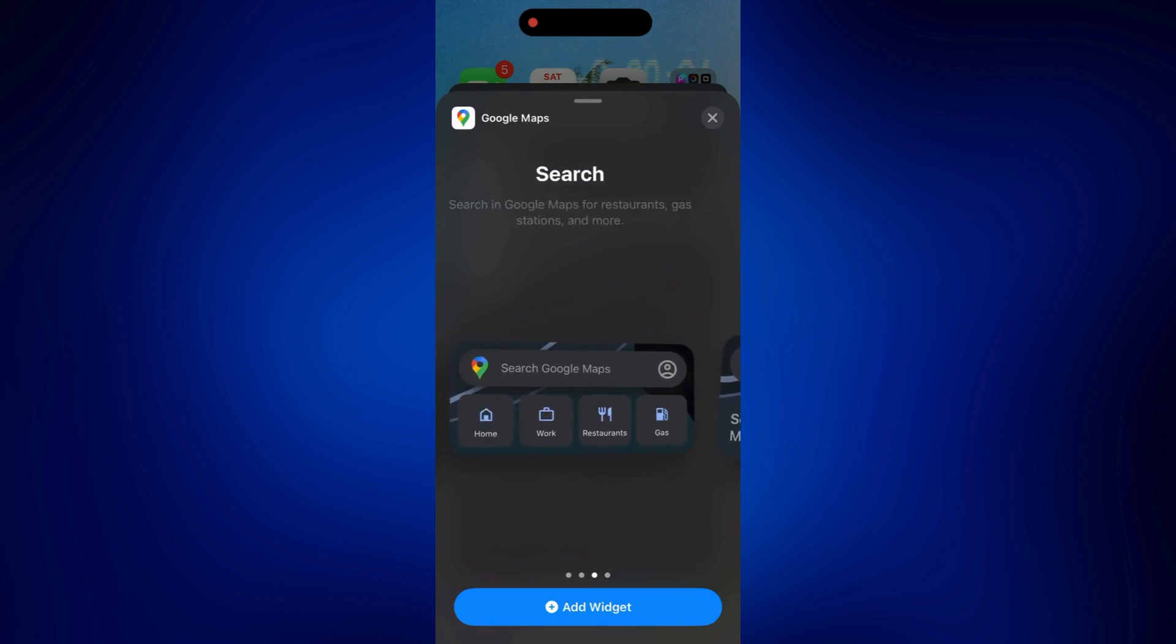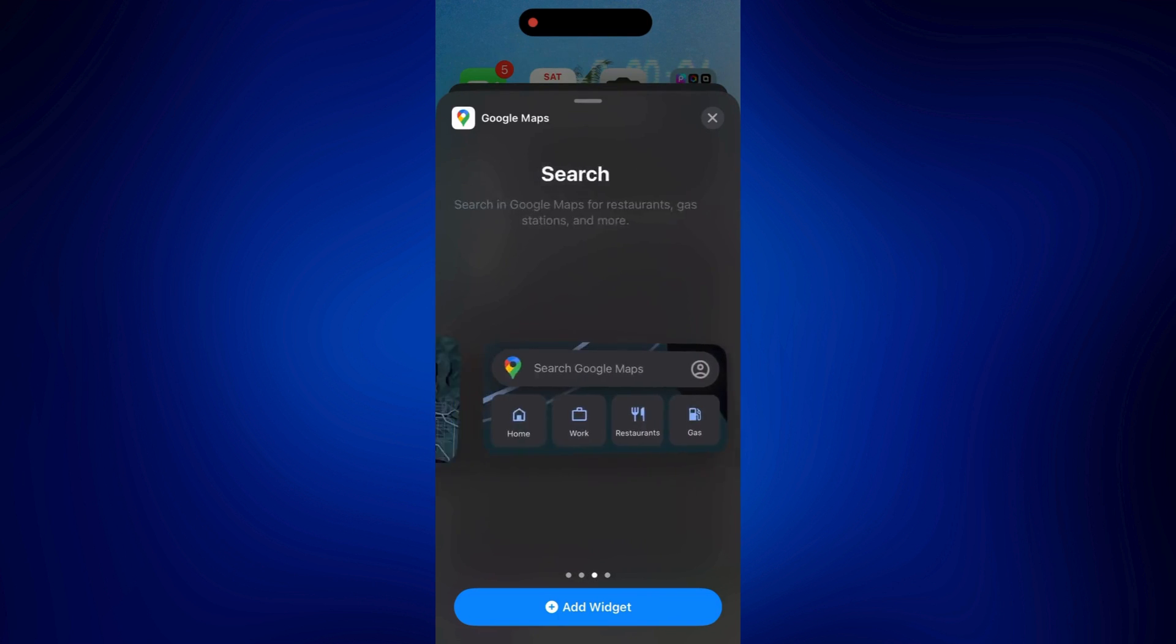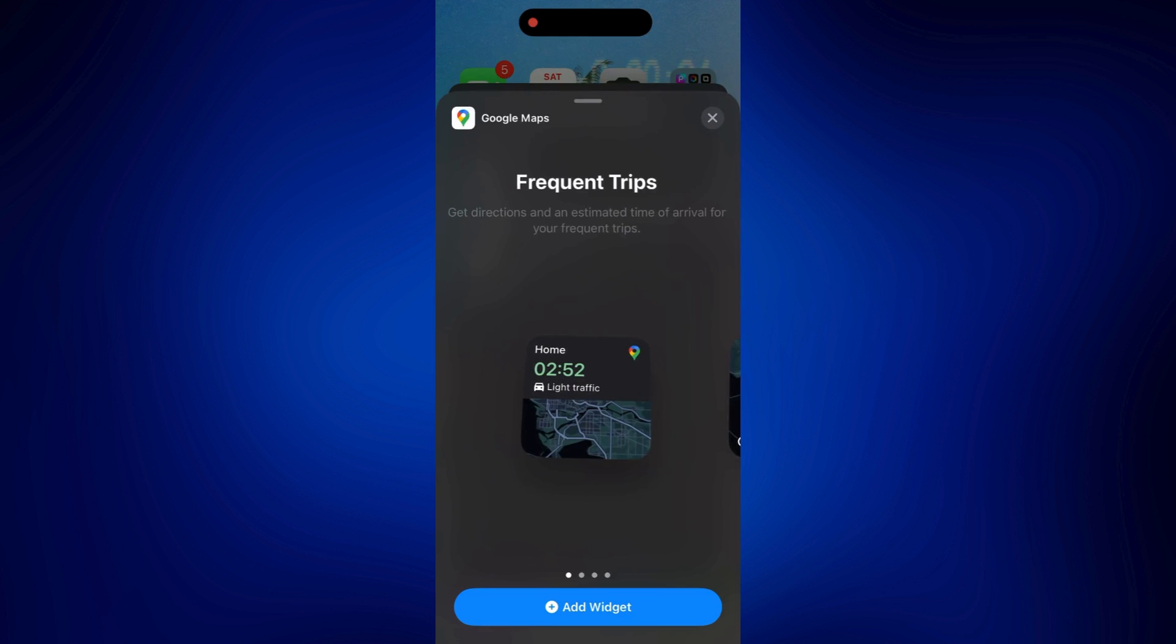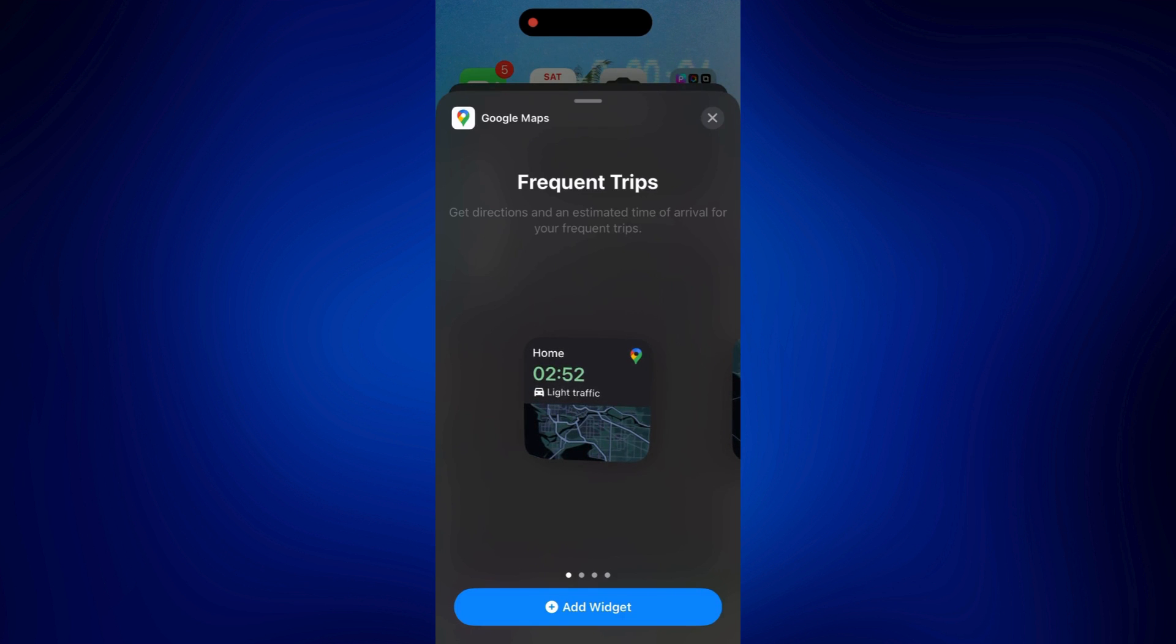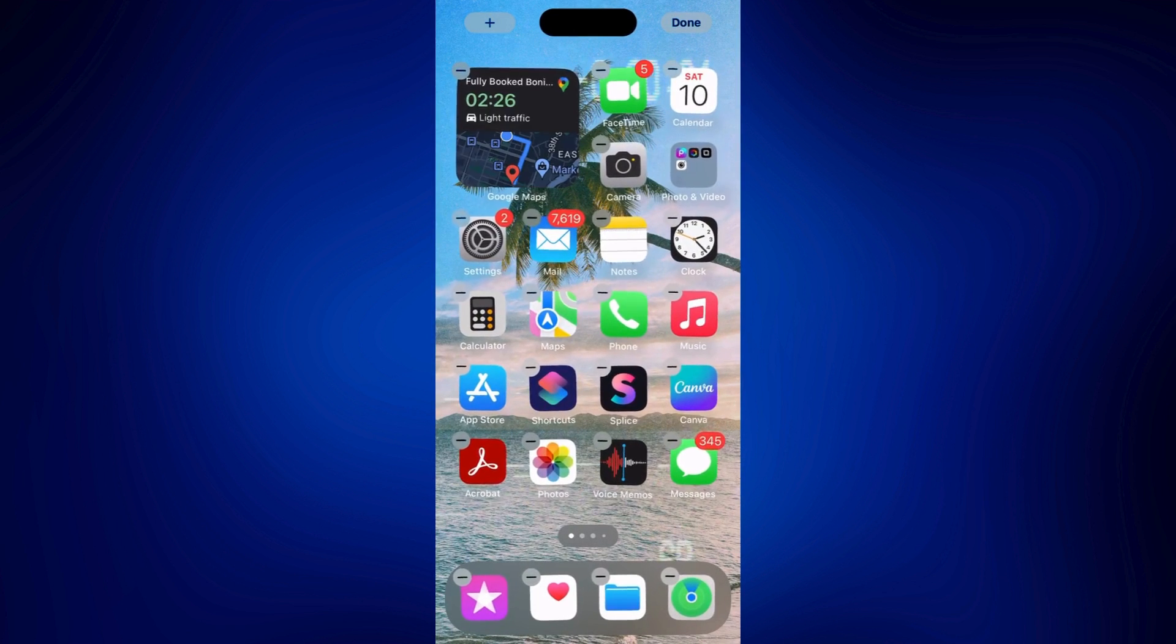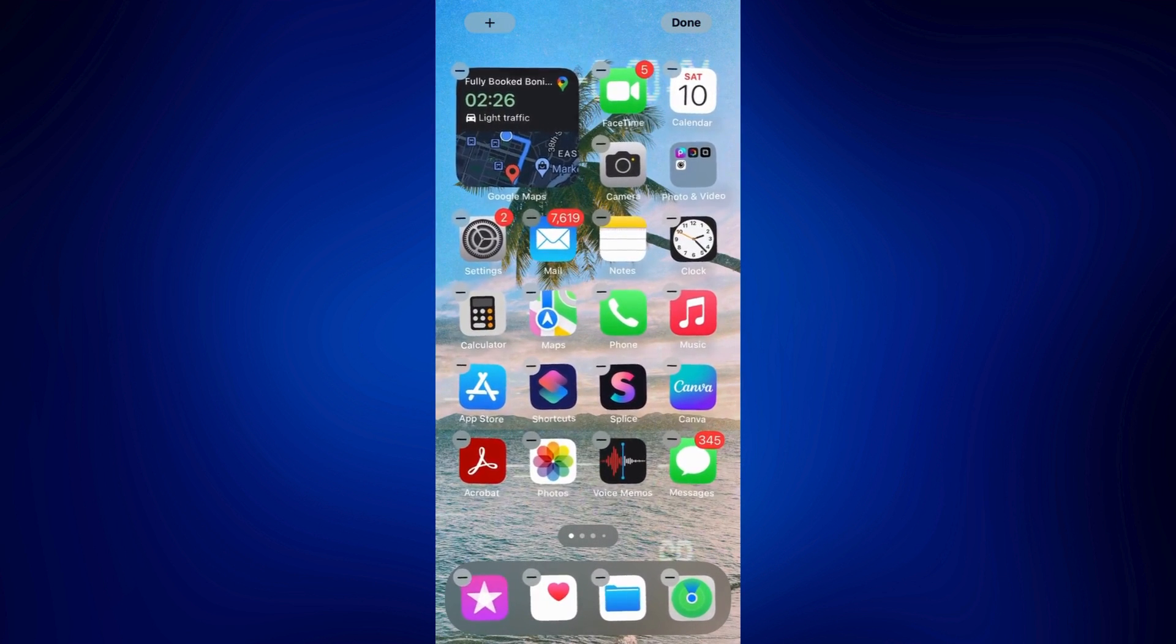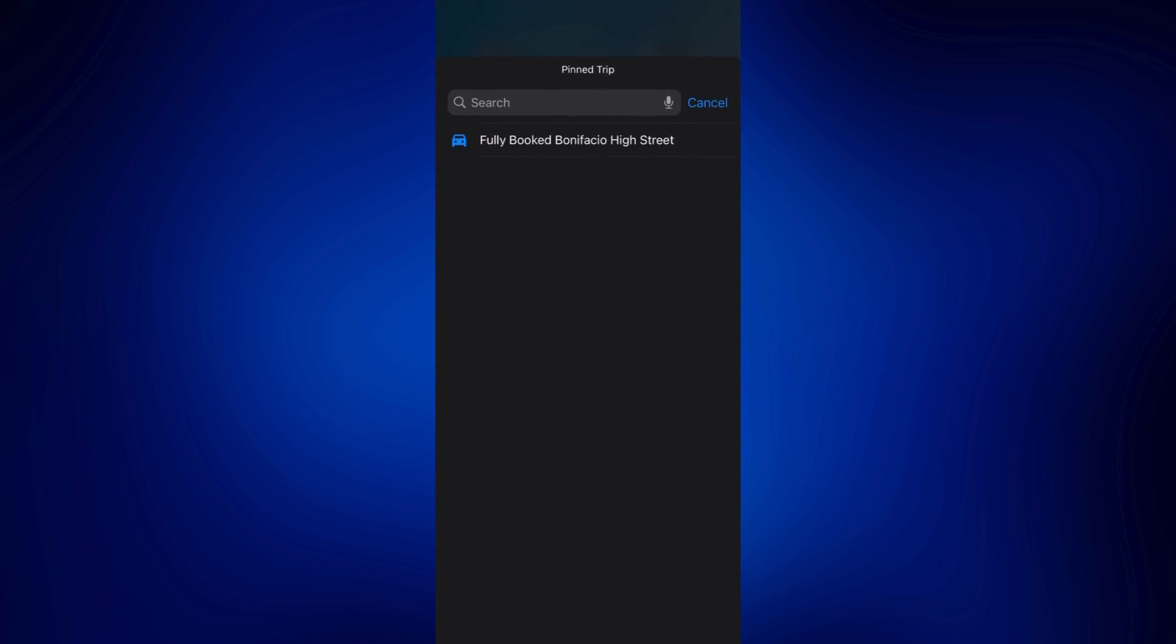So let's say for example, you normally go to a specific place using Google Maps, then just use frequent trips. Just tap on add widget. And then when you tap on this widget, it'll have a record of all the frequent locations you visit or go to using Google Maps.